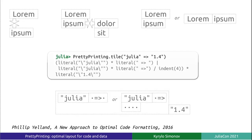How does it work? PrettyPrinting represents all possible layouts of data in the form of a layout expression. Layout expressions are built using three operators: vertical composition, horizontal composition, and the choice operator.